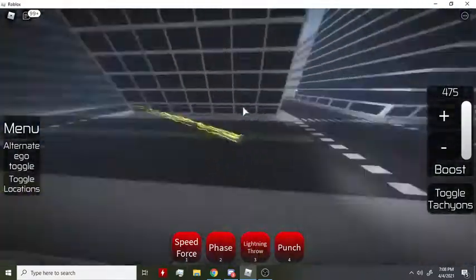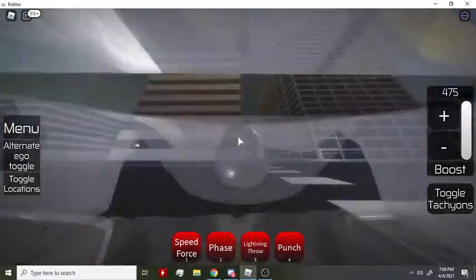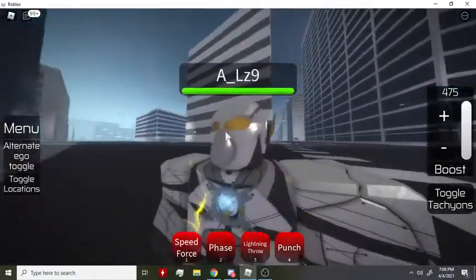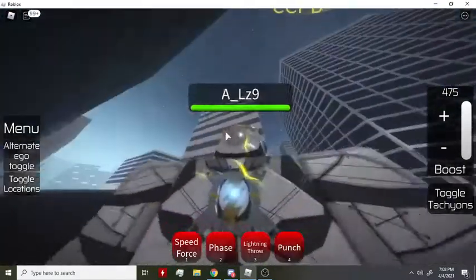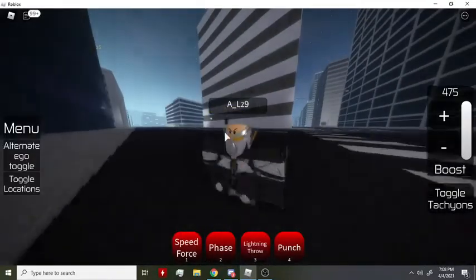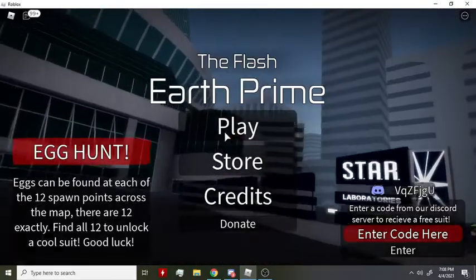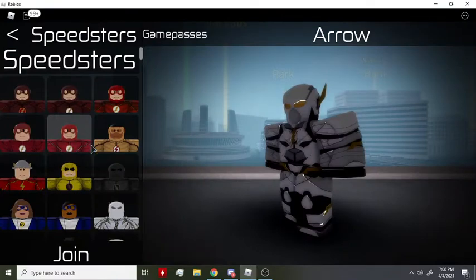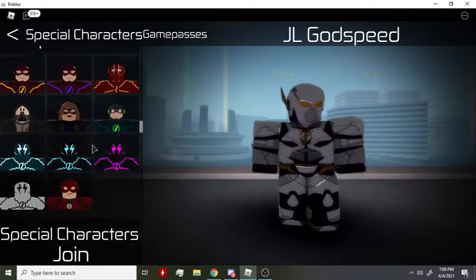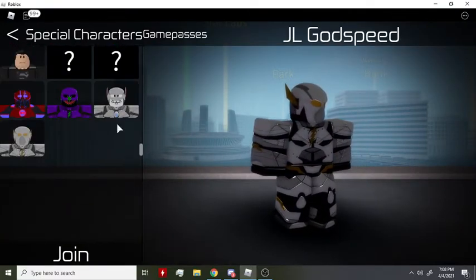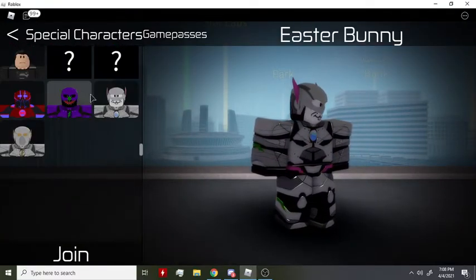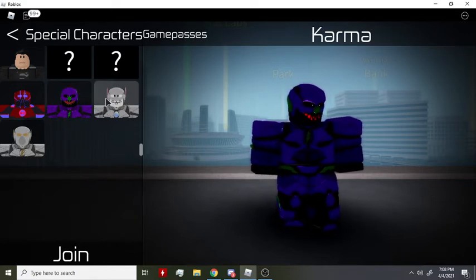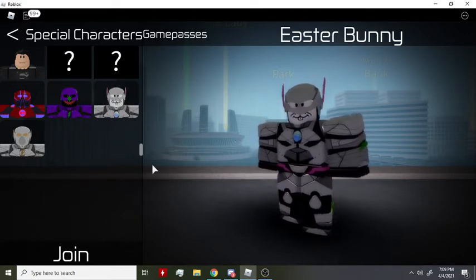This skin just looks so cool. It looks better than Karma. Here, I'll go over the Easter Bunny skin now. This skin is so cool. Yeah, so here's the Easter Bunny and here's Karma if you didn't get to see it in my last video.